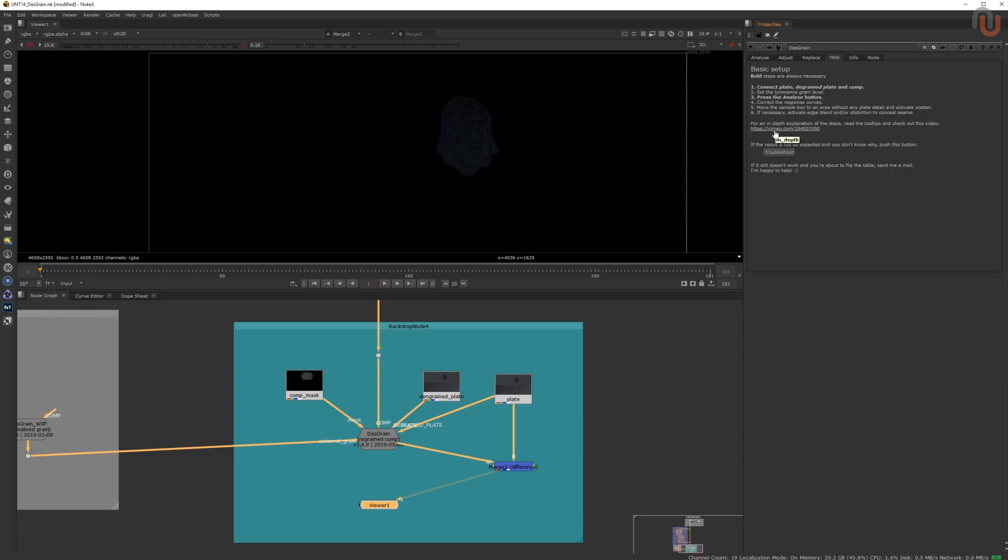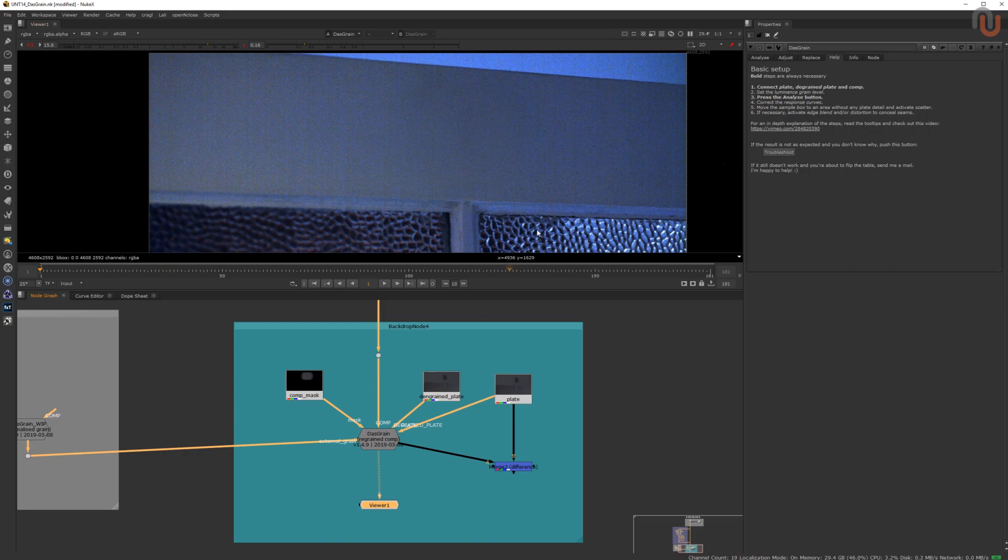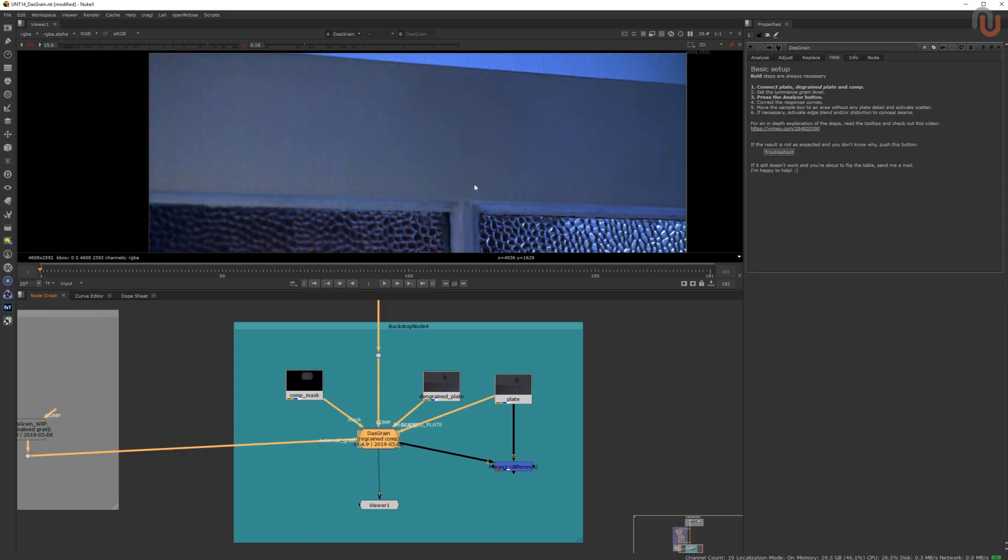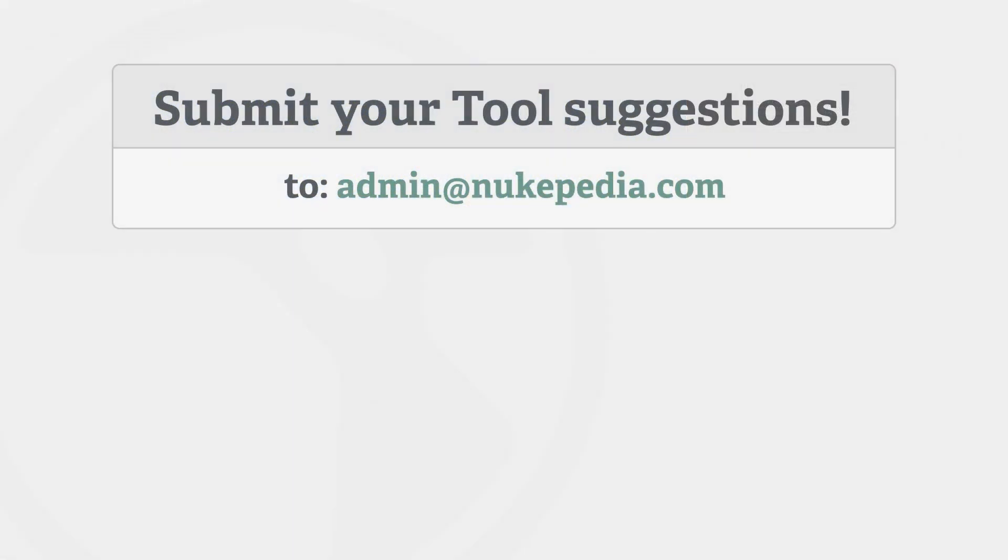I really hope you can use this tool in your day-to-day work with Foundry's Nuke. All right, that's it for this episode of useful Nukipedia tools. I hope you liked it. If you have any tool suggestions, just send an email to admin at nukipedia.com. Again, my name is Lars Wemmjer. Thanks for watching and goodbye, everybody.